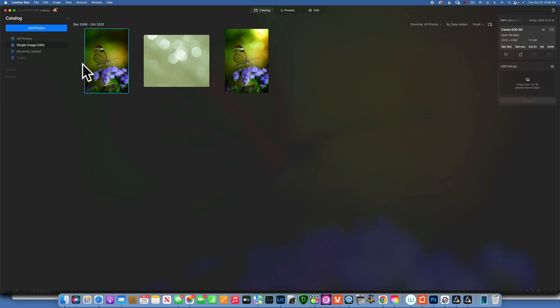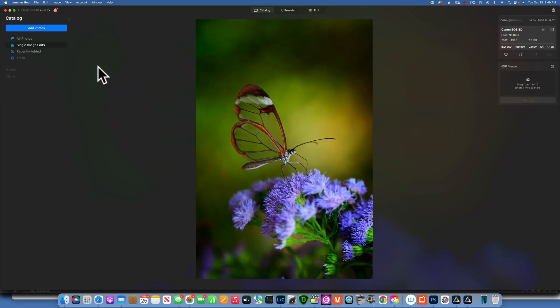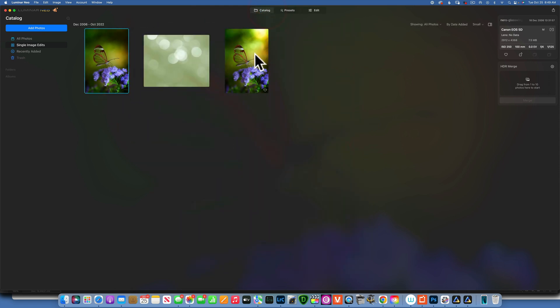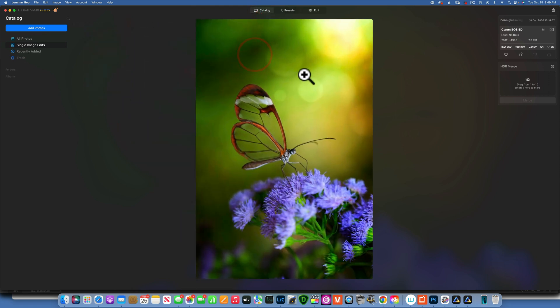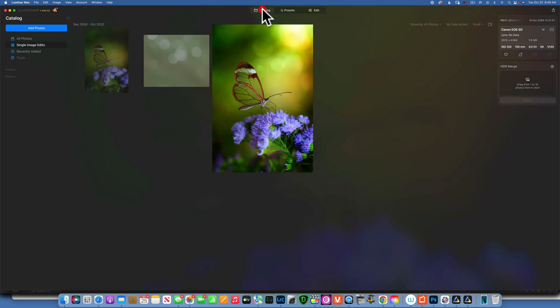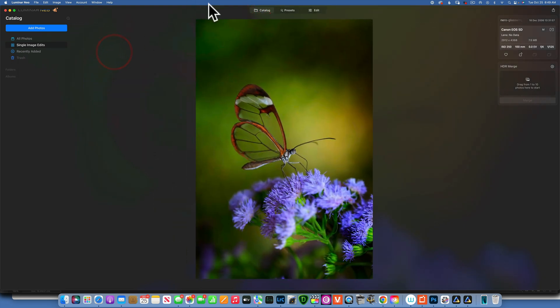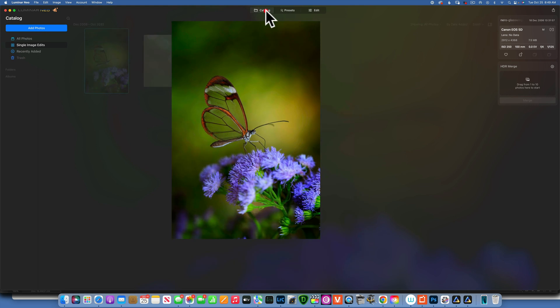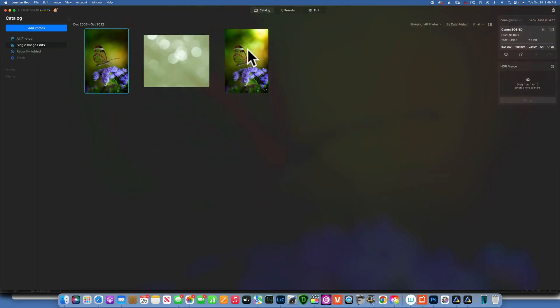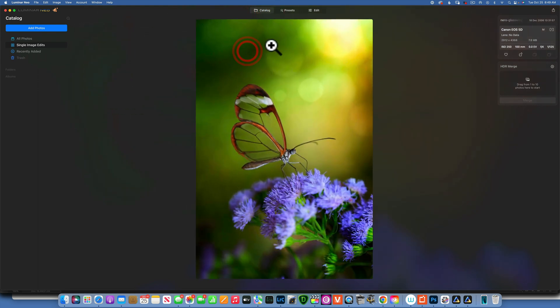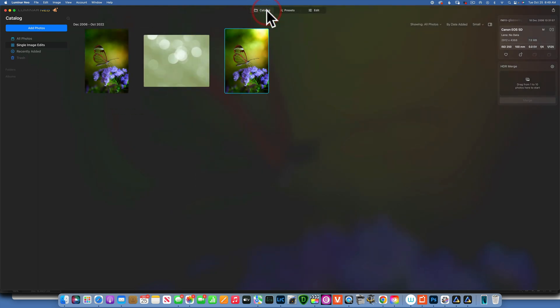Hello my friends, today we are in Luminar Neo and I'm going to show you how to take an image like this and create bokeh something like this. This is the image we start with, and then we will add this nice bokeh and turn it into this.